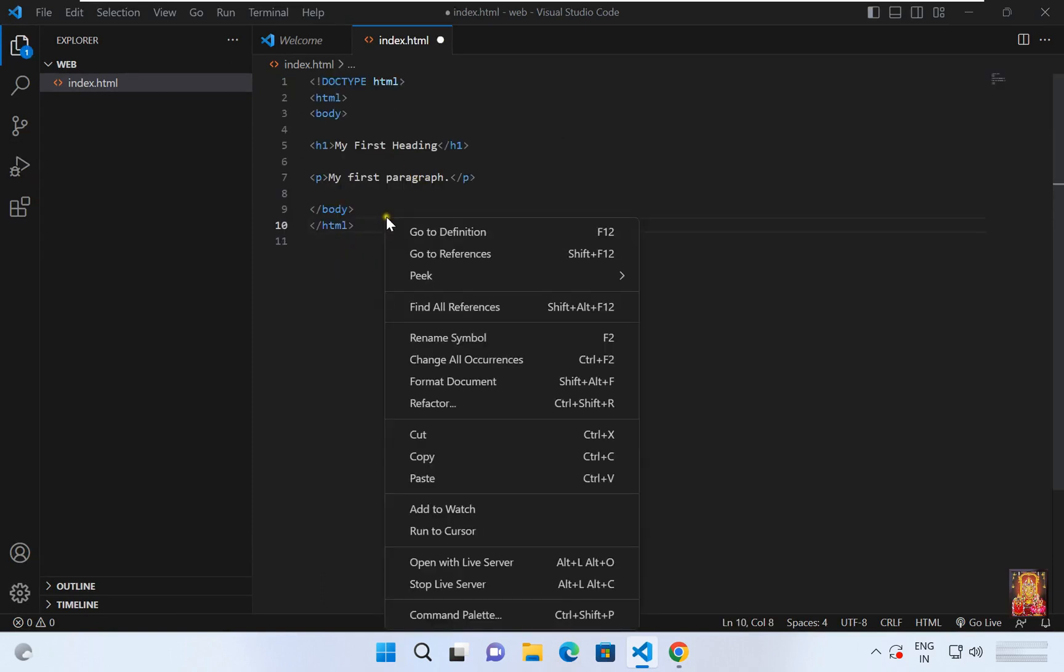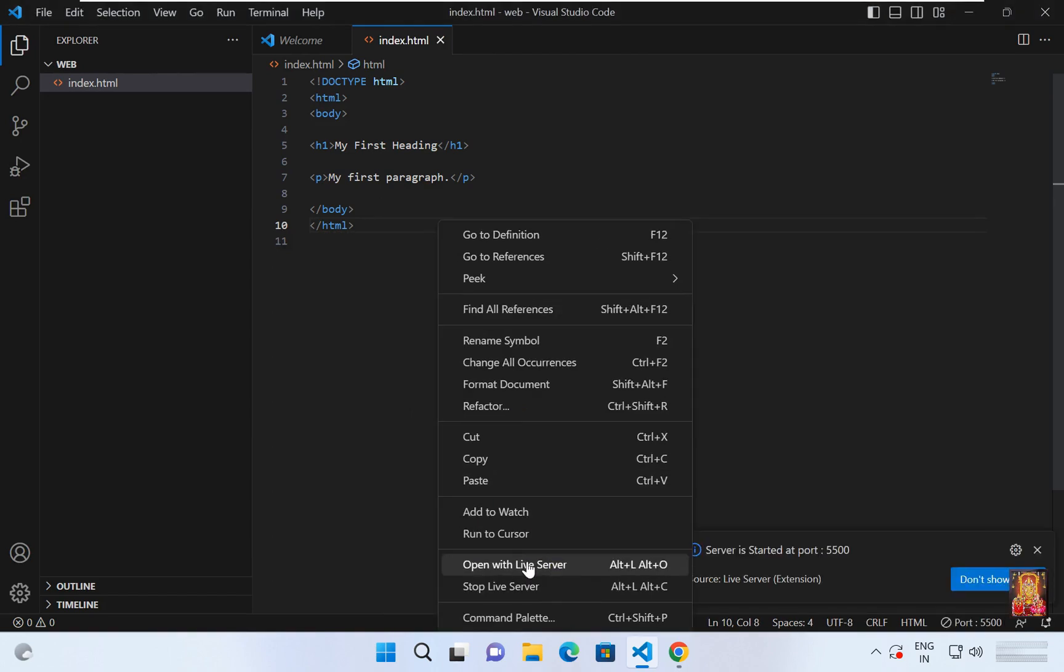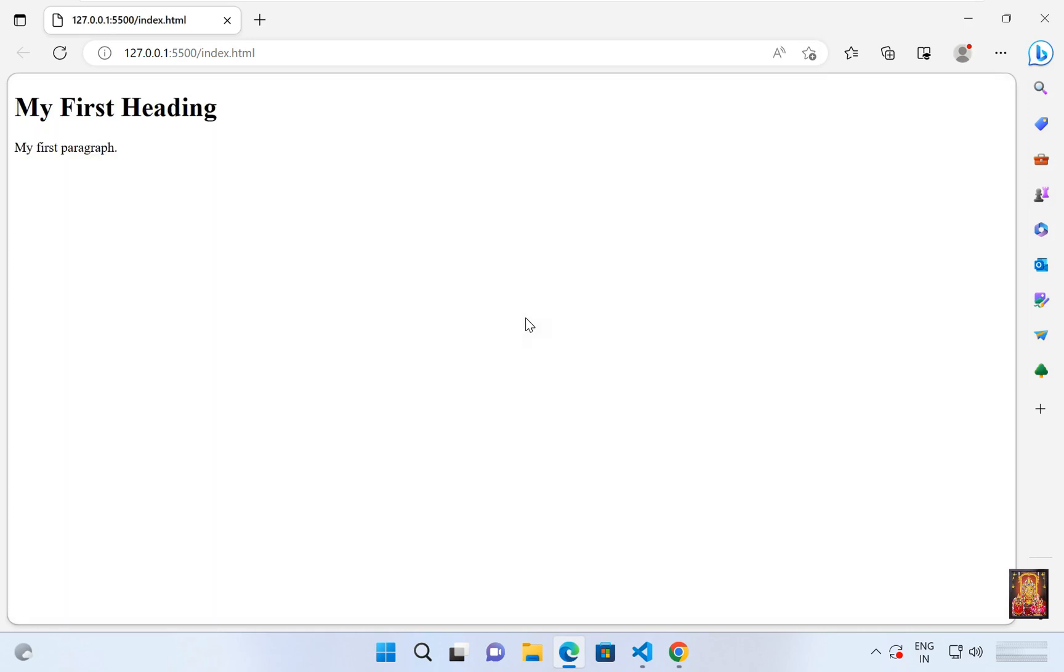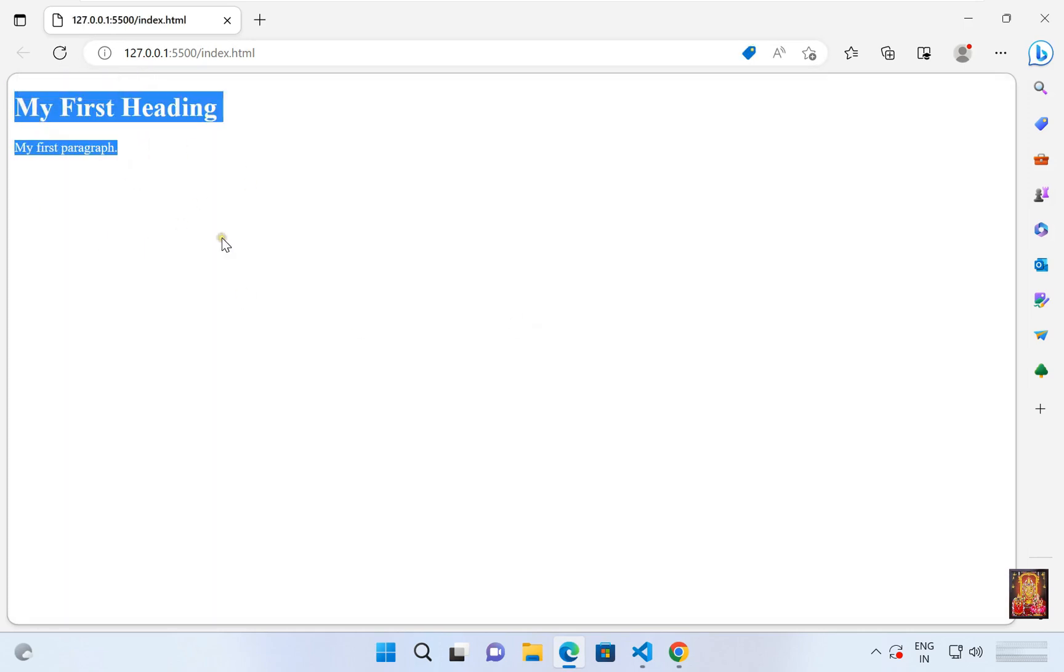Right click and open with live server. As you can see, our web page is open. This means everything is going perfectly.